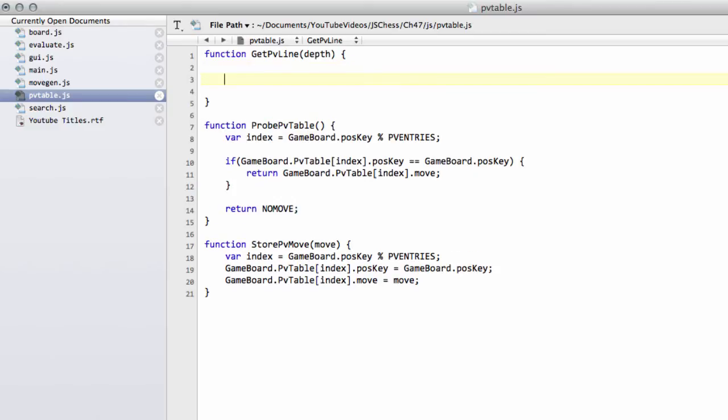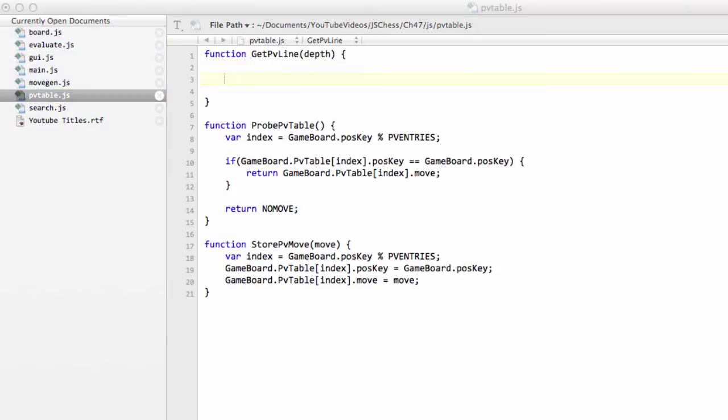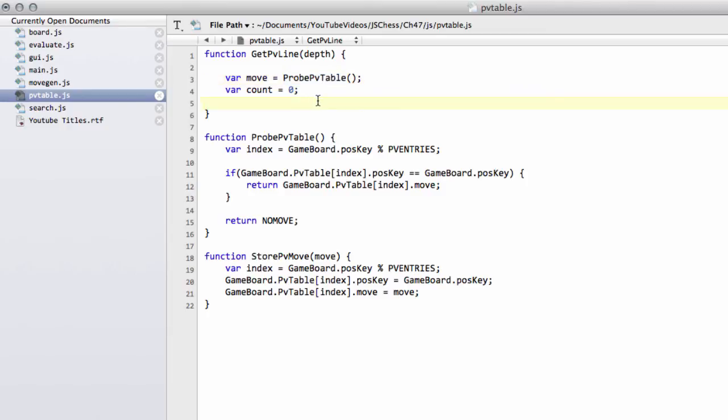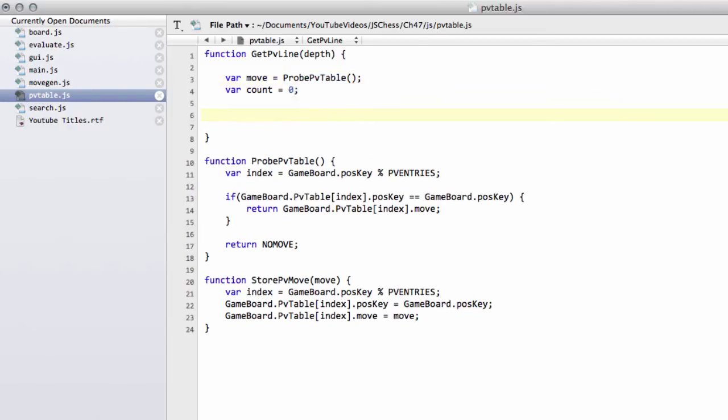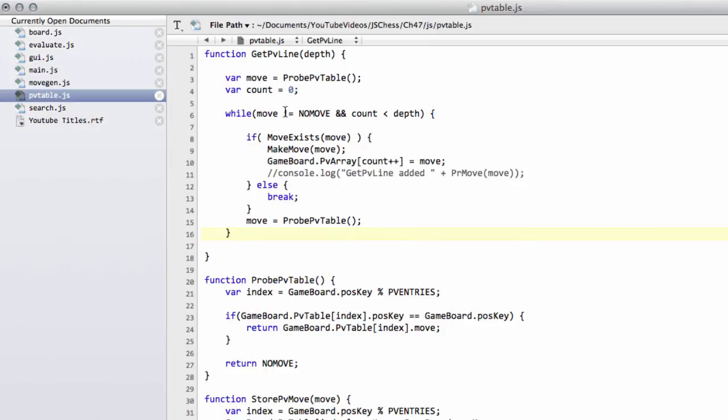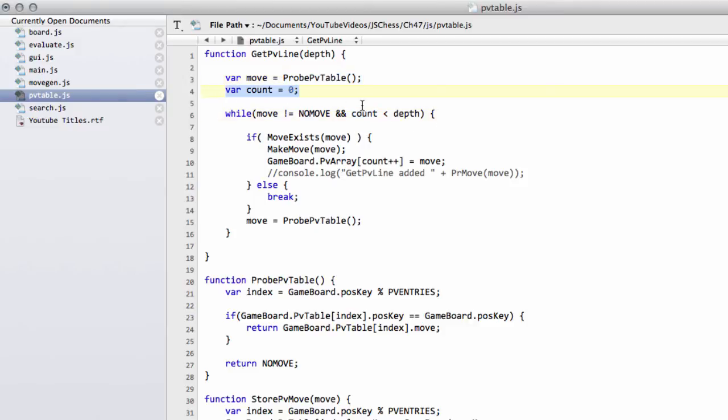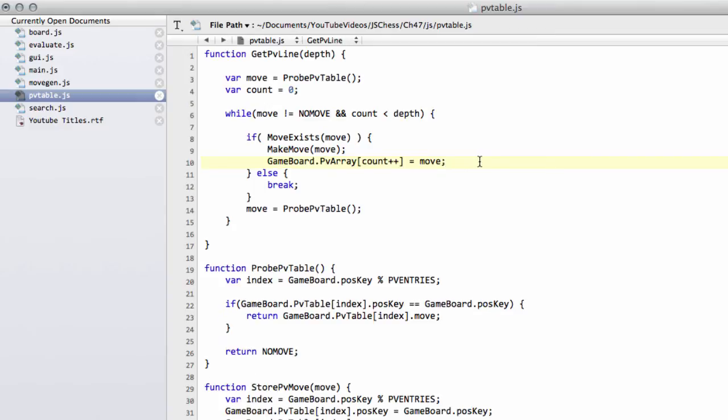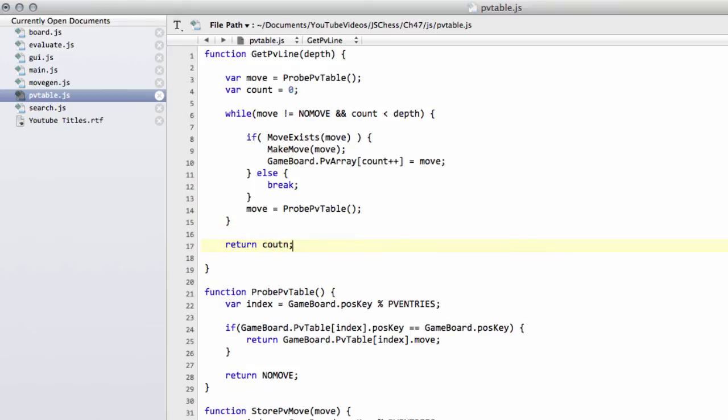This is going to be a copy and paste job here just to keep the video as short as possible, otherwise it'd go on for a long time. I'm going to call the function getPVLine. It's quite simple in terms of its concept. All we're going to do is get the move at the root from the PV table, make that move and get the next move from the PV table and keep going until we've either reached our depth or the move that we get from the PV table doesn't exist in the current position. So not a legal move. I'm simply going to paste in the while loop and talk through it. We'll say whilst the move that we have is not no move, so ProvePV table actually returned something, and the count of the number of moves we found is less than depth, then we'll say if the move exists, and this is a function that we're going to implement shortly, then make that move on the board, add that move to the PV array for the game board, increment count, and then get the next move from the table. If the move didn't exist, then break out of the loop.